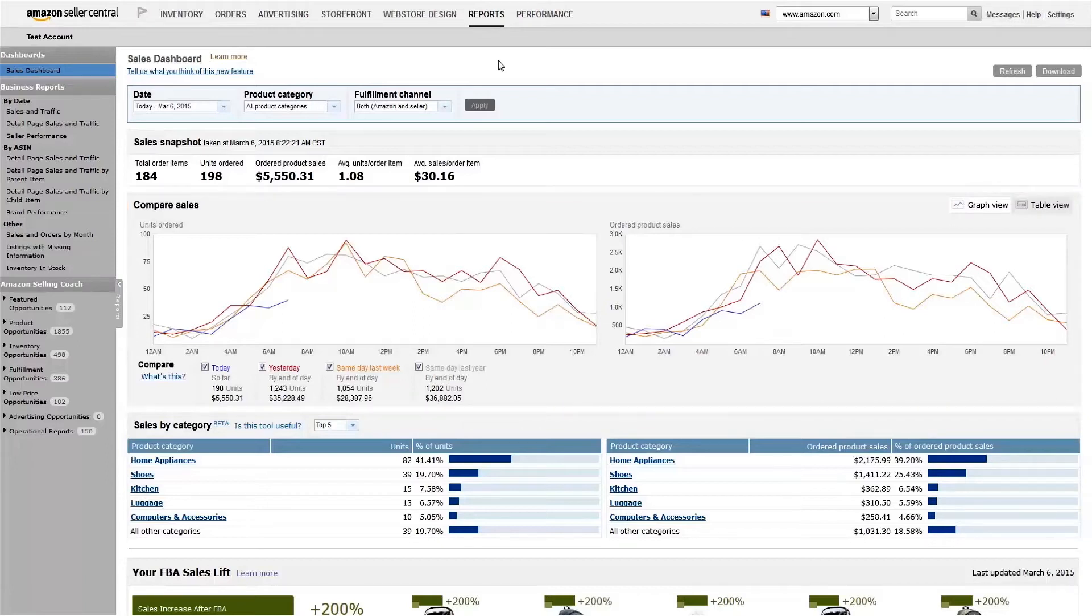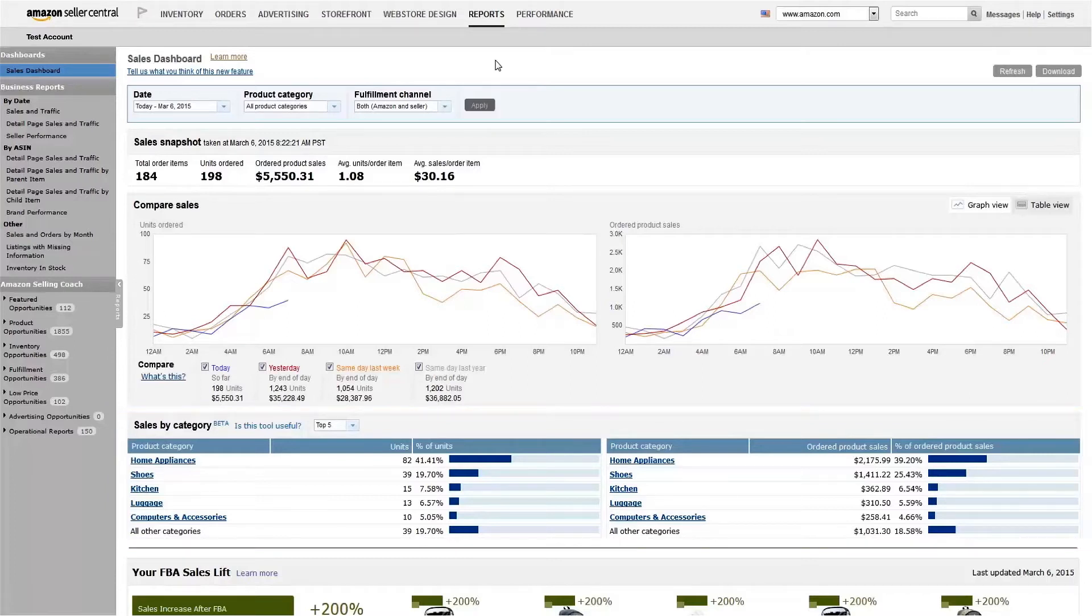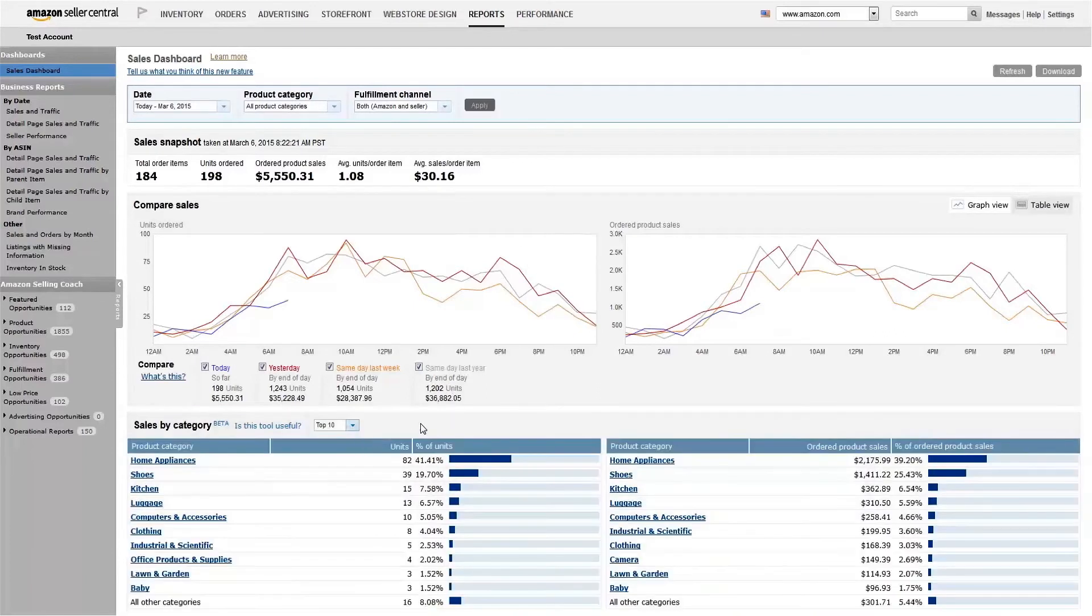Further down the page, you'll also see sales and units ordered, broken up by category. The category breakdown will show the top five categories by default, but you can easily modify this to show the top 10 or top 20 categories.